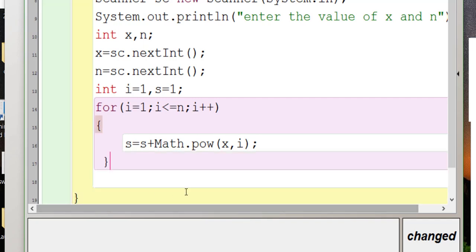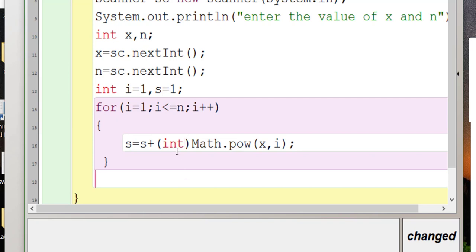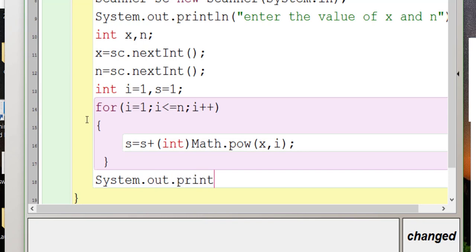Because Math.pow() returns a double value, we use the cast operator and write (int) to convert the double to int. After closing the for loop's curly braces, outside the loop we print the value of s, which gives us the sum of the series.